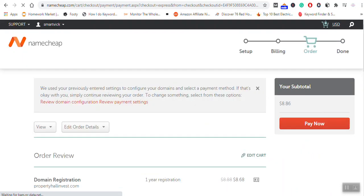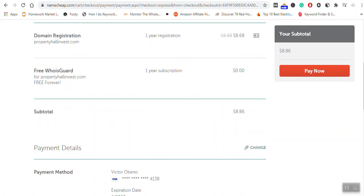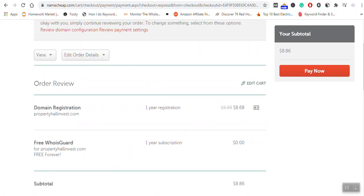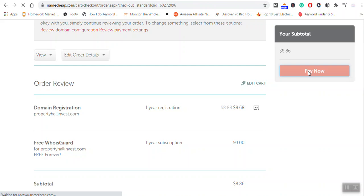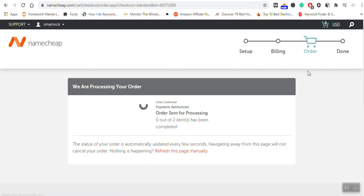You can see I can now proceed to the process of payment. I hope the credit card that I'm using has enough funds. It's being processed.